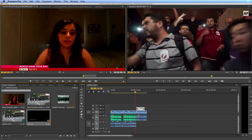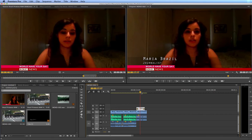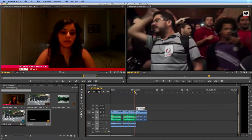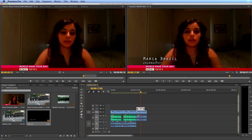Welcome to this tutorial on how to create news-style title graphics in Adobe Premiere Pro. I'm going to create what we call supers in the news world — a super is the title and name of a person who appears in an interview on television news. I've created one: Maria Brazil, journalist. I'll show you how I created that. With this news package, if I click space, we have that Maria Brazil journalist fading in to identify who she is.